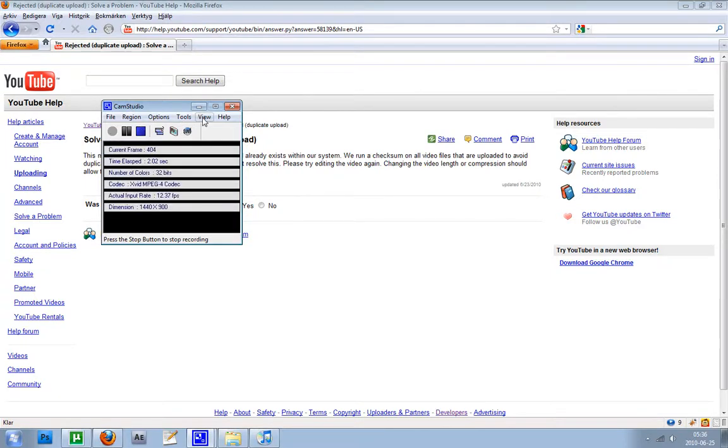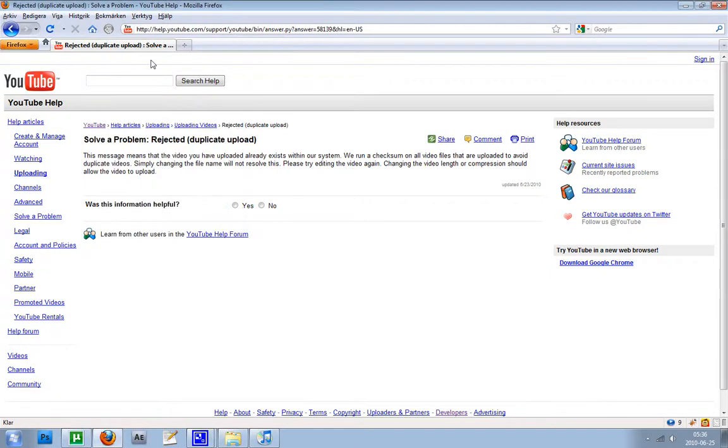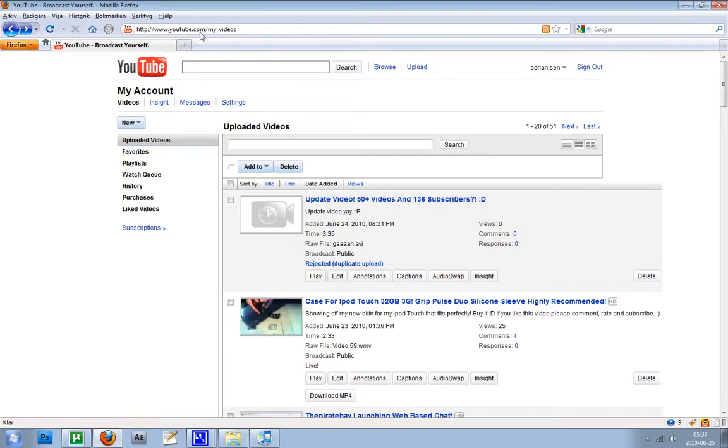Hey guys, this is going to be a quick little video about a really stupid thing YouTube has created. I was trying to upload a video of mine, and then it didn't work.